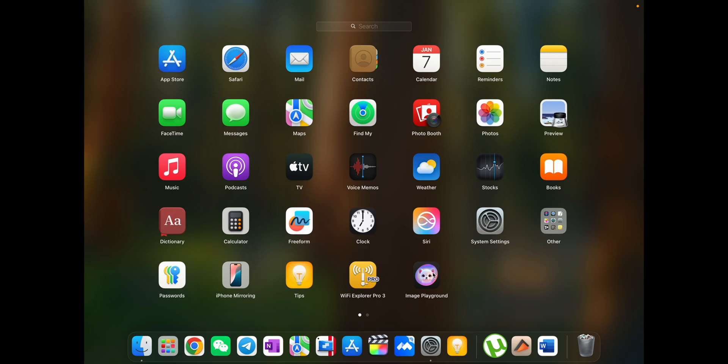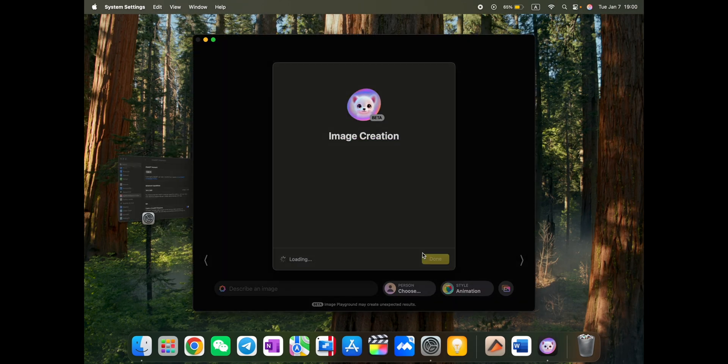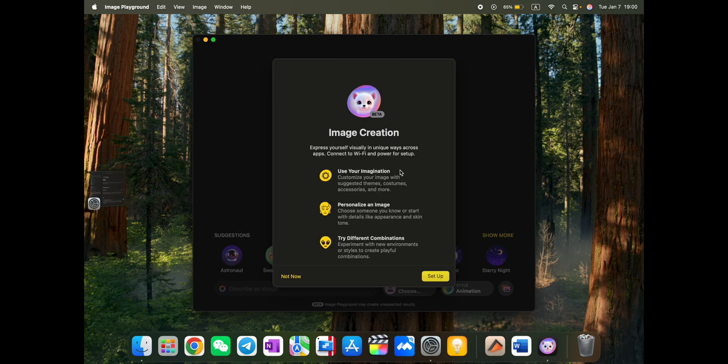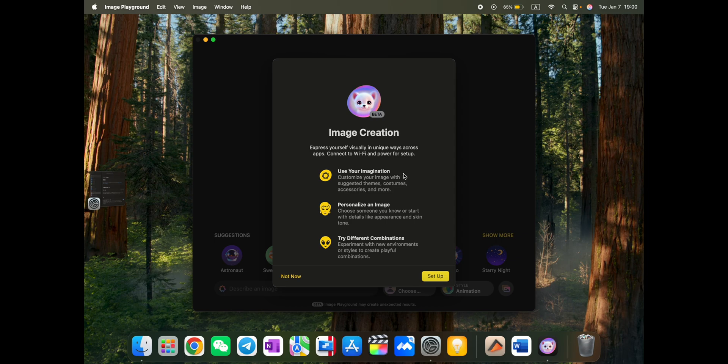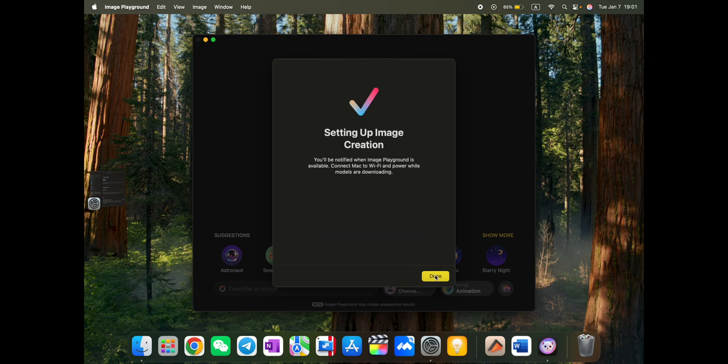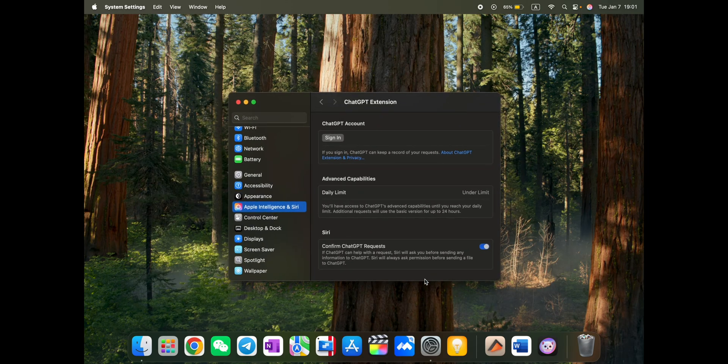We have the image playground app appeared here. That's actually one of the major updates on this version. What you can do is express yourself visually in unique ways across the apps. Connect Wi-Fi and power for setup. Use your imagination. Customize images. We suggest themes, costumes, accessories. Personalize an image. Try a different combination. Let's try it out.